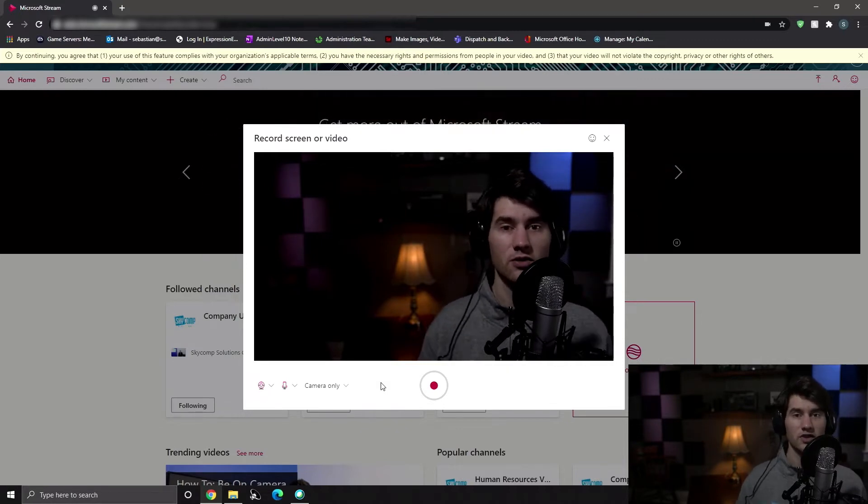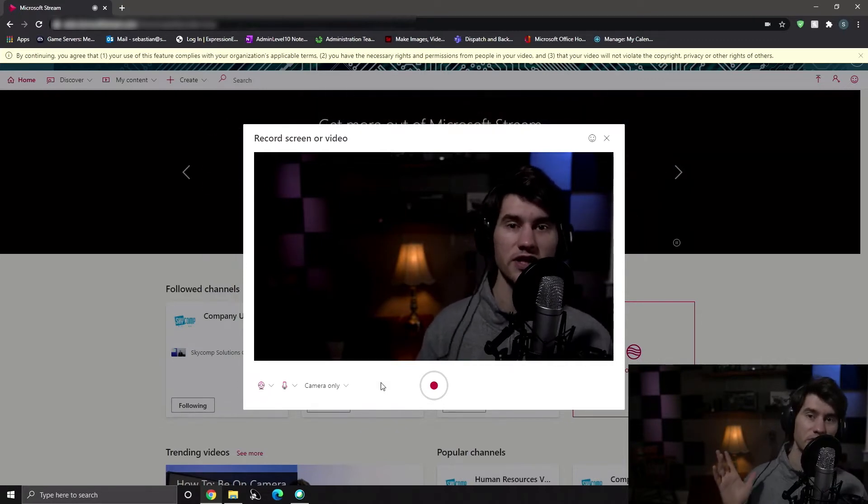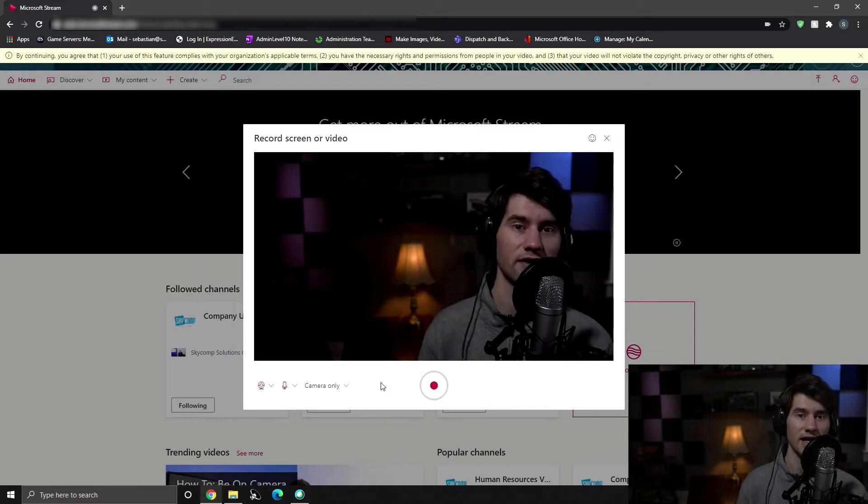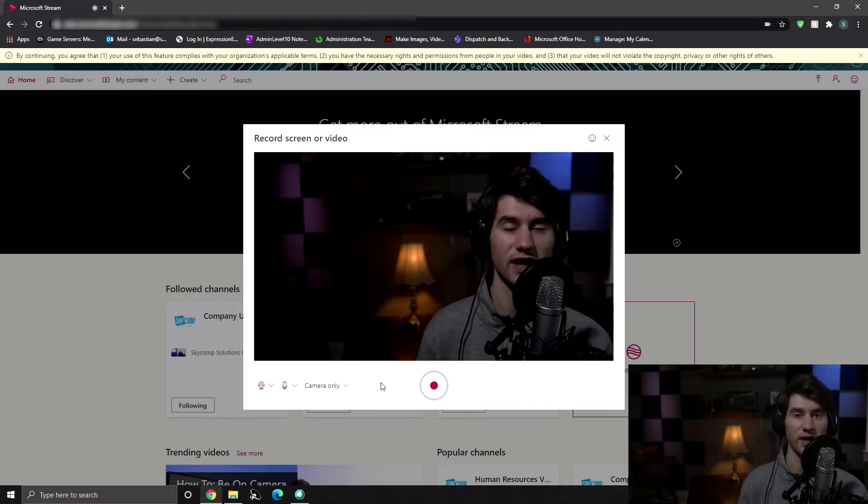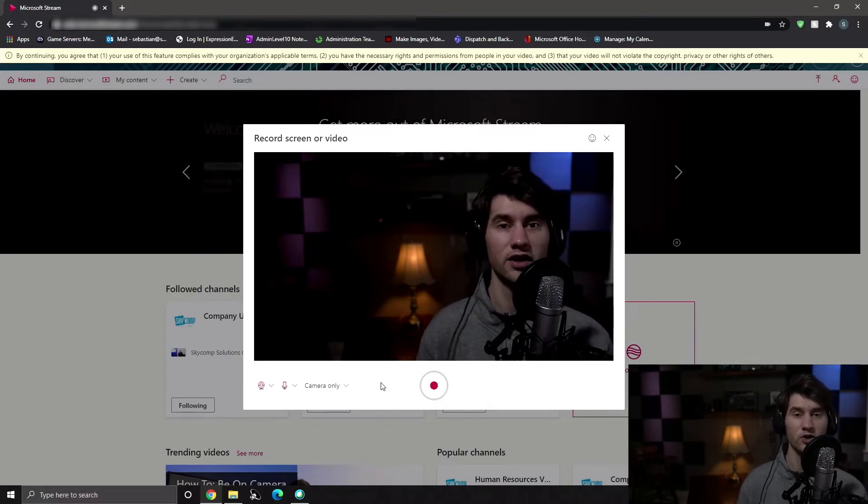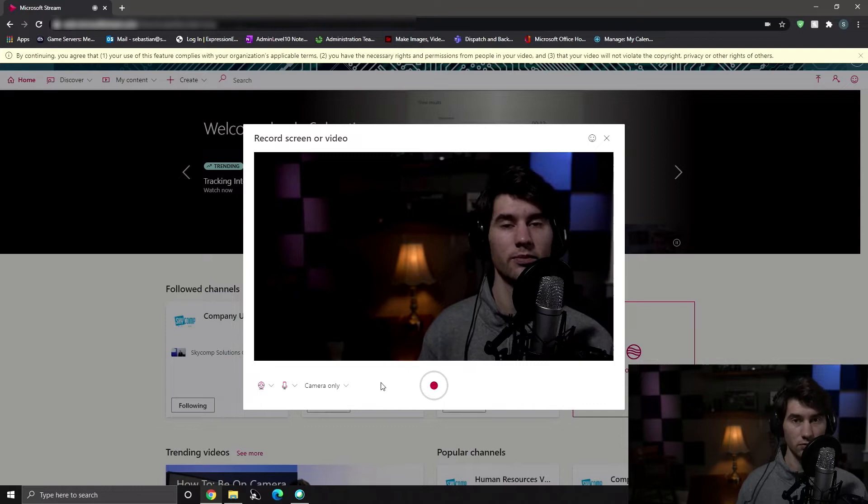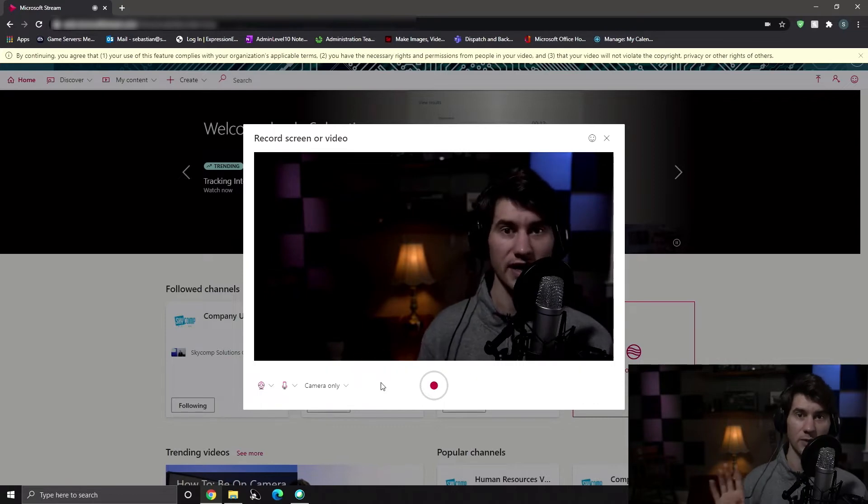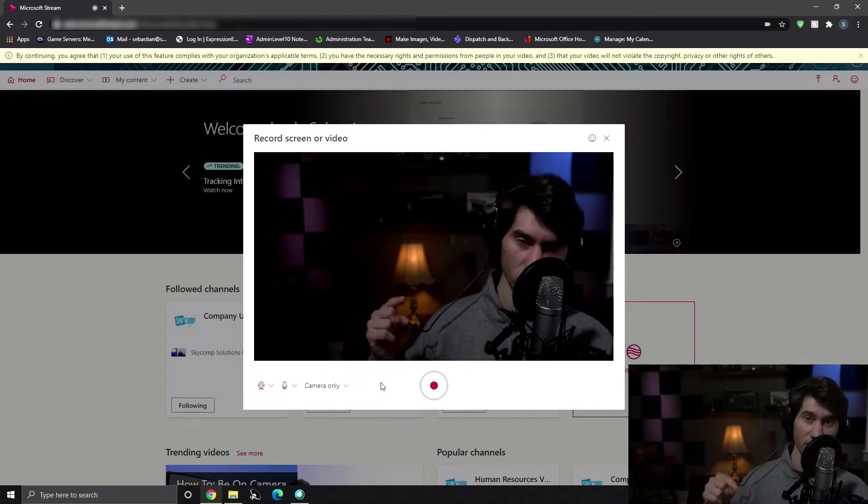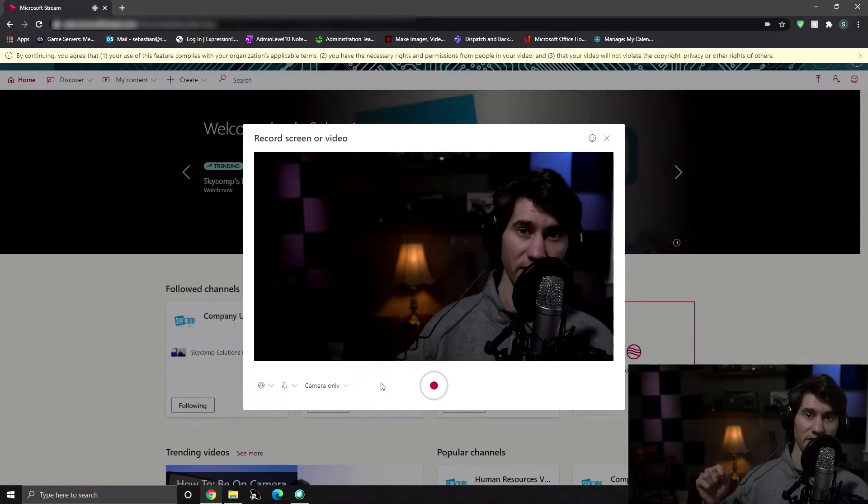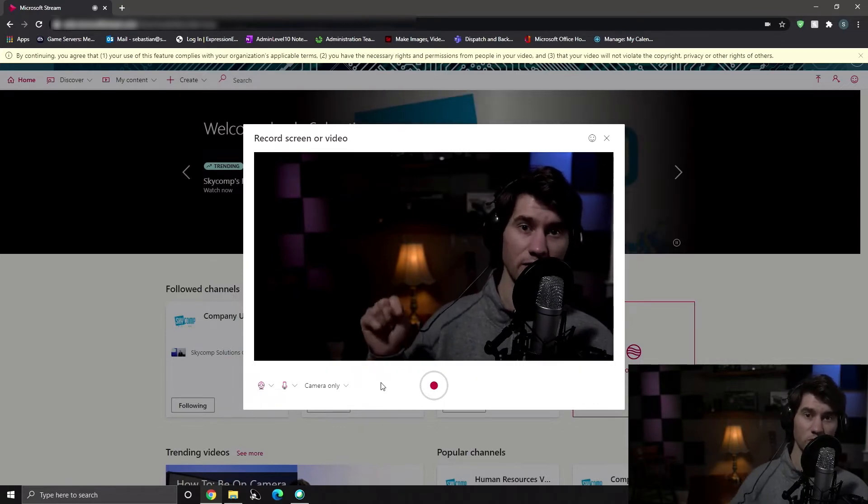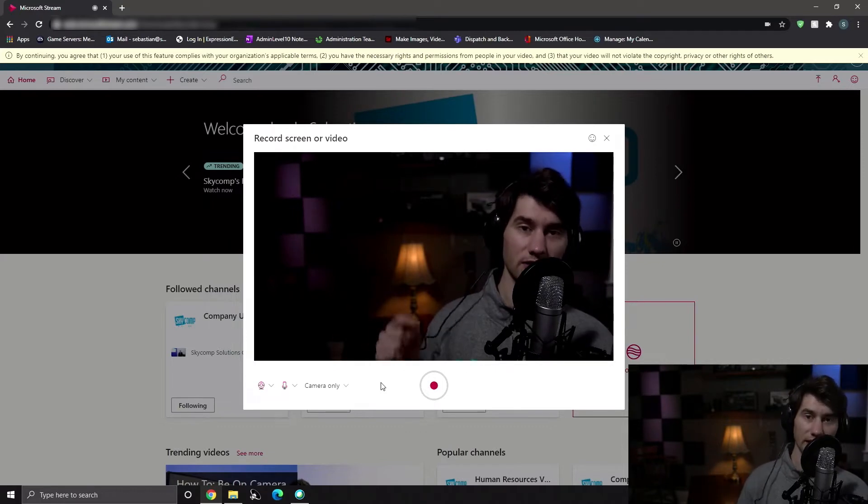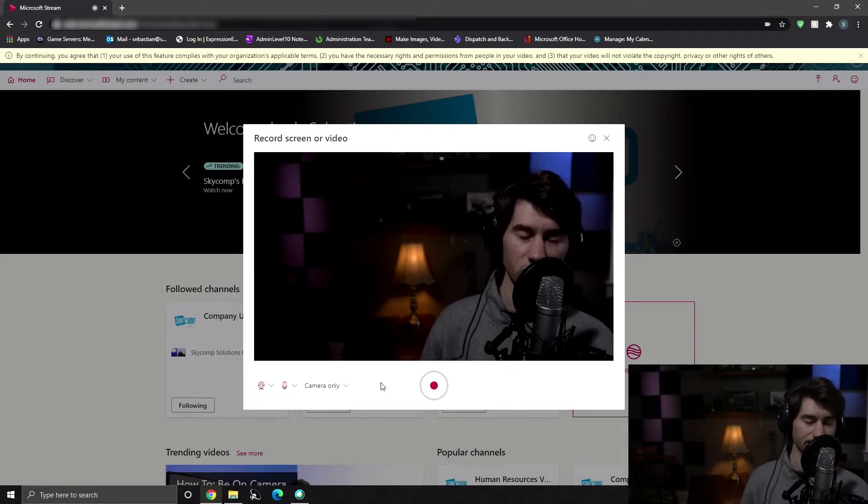So something to note here, I'm using a very high res camera right here. If you're using a webcam, it's going to look a little bit lower quality. But Skycom can help you through that. If you want to read an article about the best virtual meeting setup, you can click that link in the description.